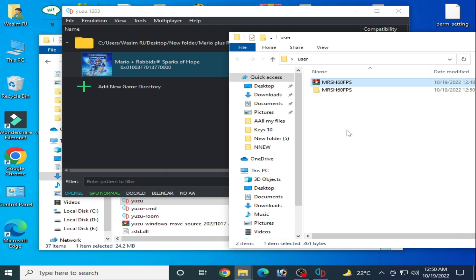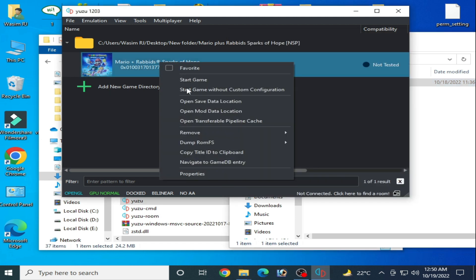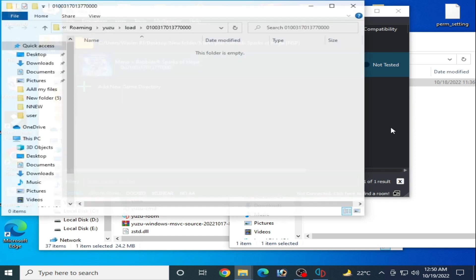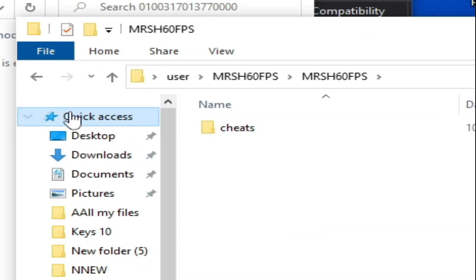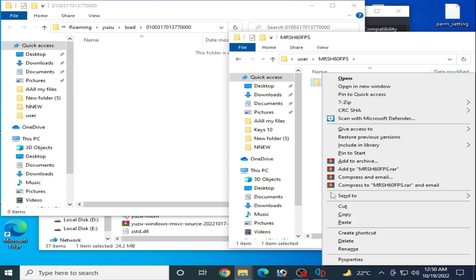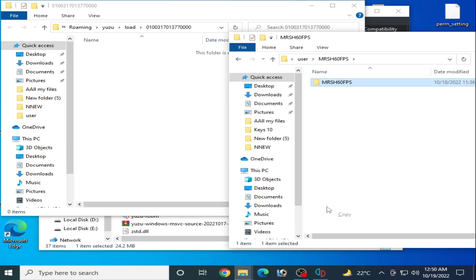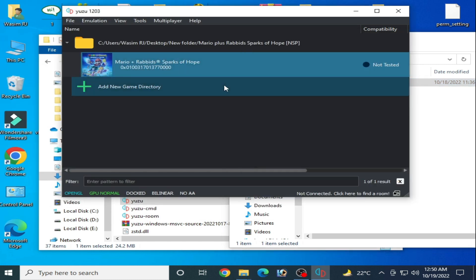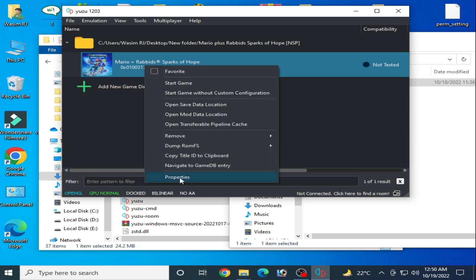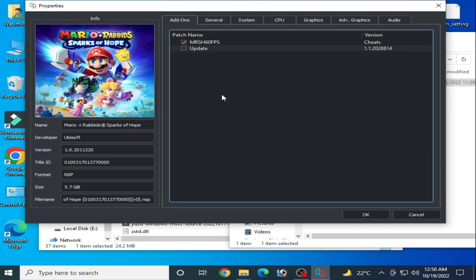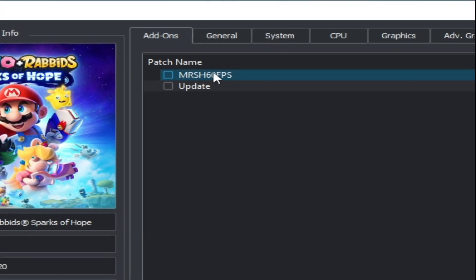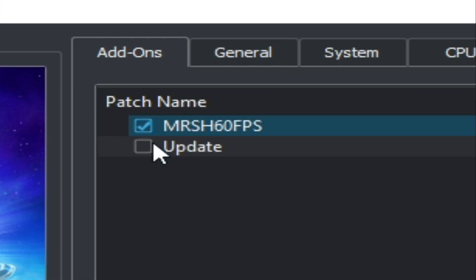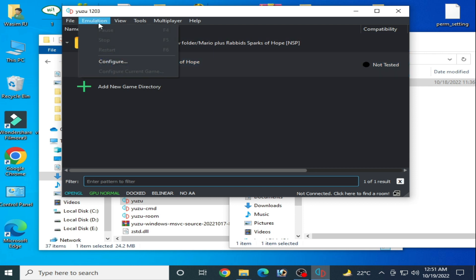Extract it with WinRAR and open this folder. You need this folder - right-click, open mod at location. Remember guys, you need this folder, not this one. Copy and paste here and close it. Right-click, go to properties, and as you can see your 60fps mod is activated now. Check this option and okay.